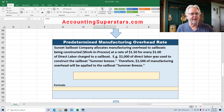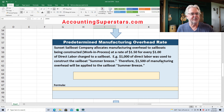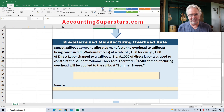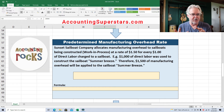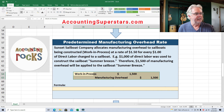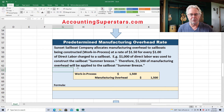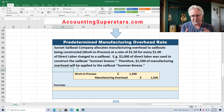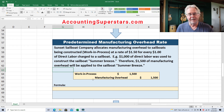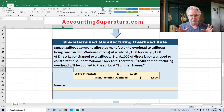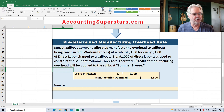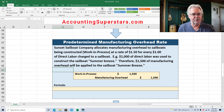For example, $1,000 of direct labor was used to construct the sailboat Summer Breeze. Therefore, $1,500 of manufacturing overhead will be applied to Summer Breeze. Here is the journal entry: debit work in process, credit manufacturing overhead for $1,500. What's happening is we're transferring overhead from the manufacturing overhead account into work in process — just moving the numbers.